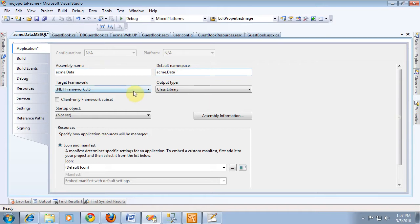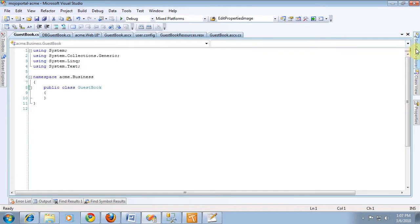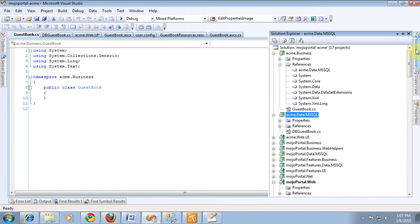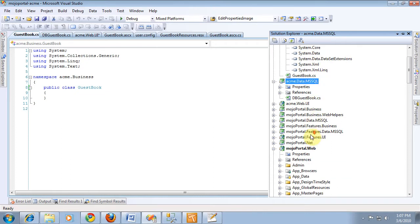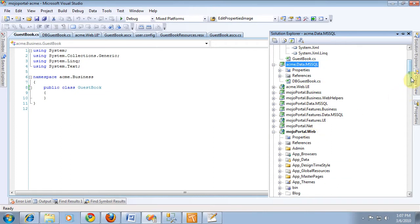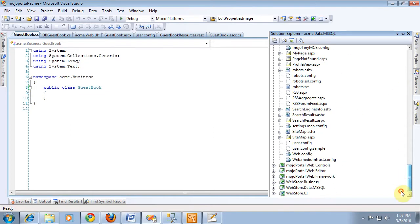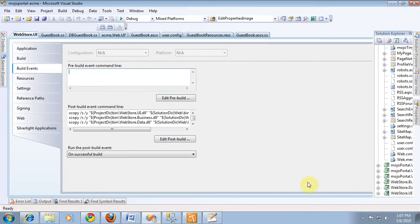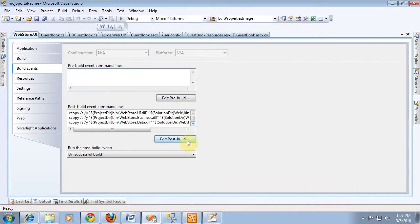The other thing we want to do is in our web UI project now, we need to make it responsible for copying the data dll and the business dll. So just like what we did before, we can go down to the web store project and we'll borrow a piece of its build event script.